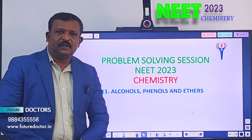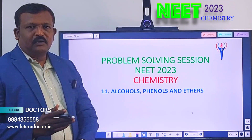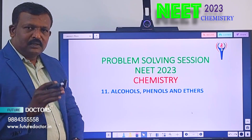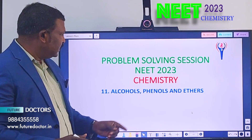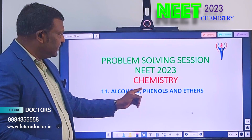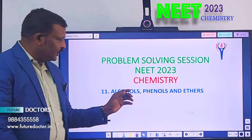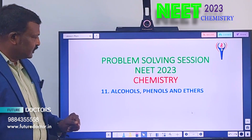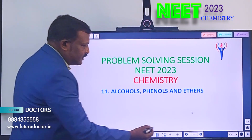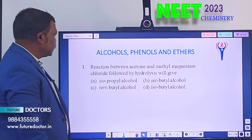Hello friends, welcome to Future Dr. Neat Academy. Today I am going to give 7 problems in alcohols, phenols and ethers chapter. Now let us see the first question in this chapter.